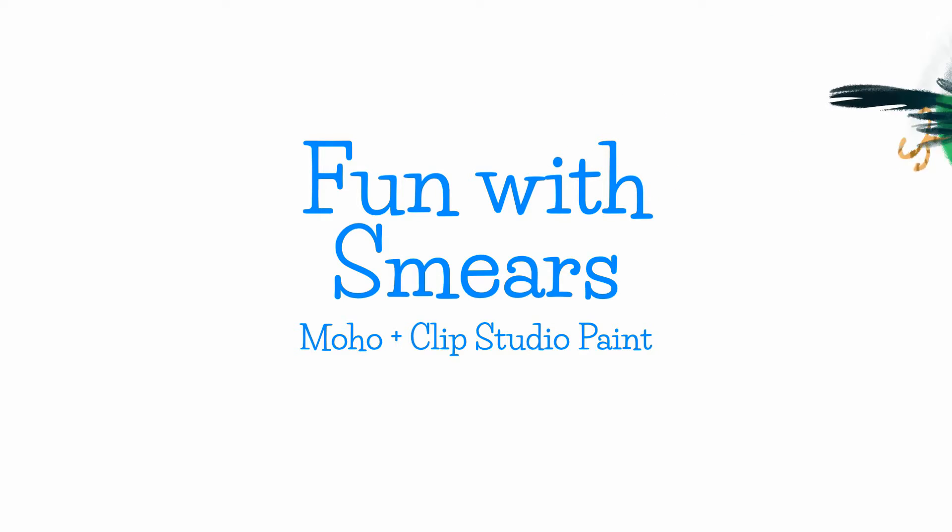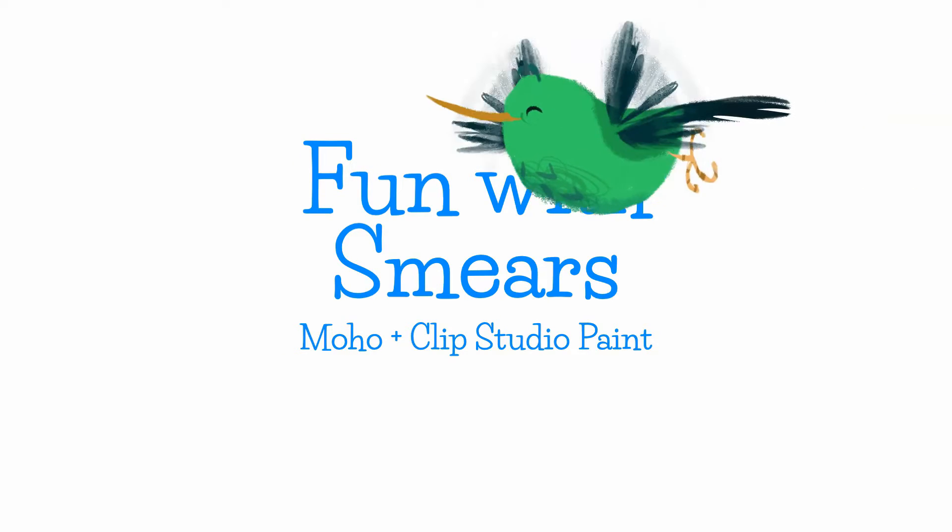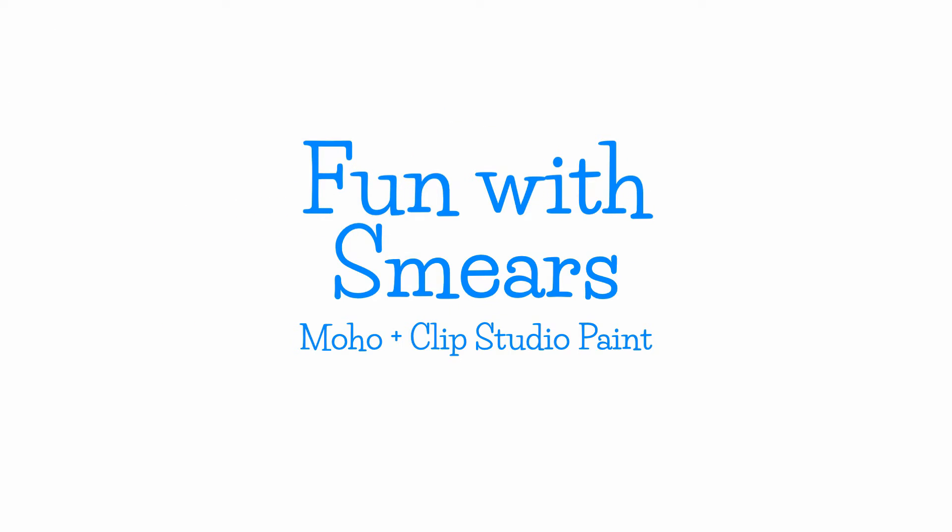In animation, smears are a way of representing motion blur by stretching or distorting the artwork or models. They're also some of the most fun frames to do in animation. So come with me on an accelerated journey through the creation of this bird animation using Moho and Clip Studio Paint.